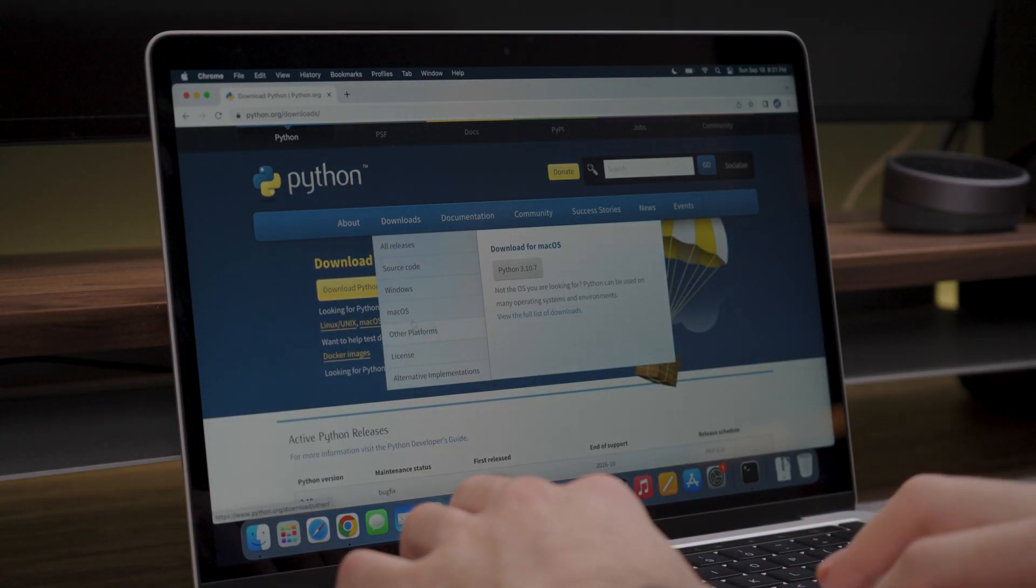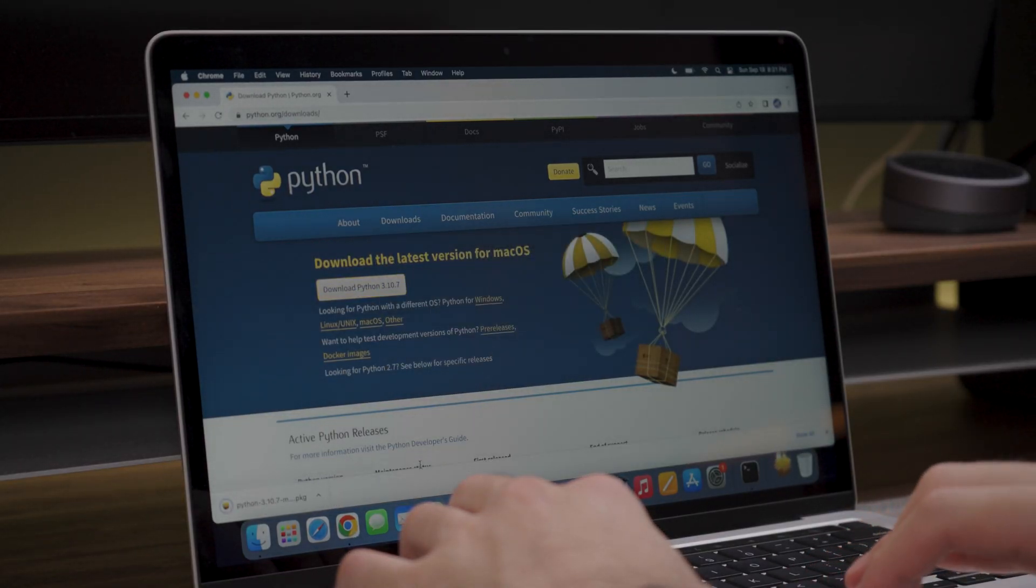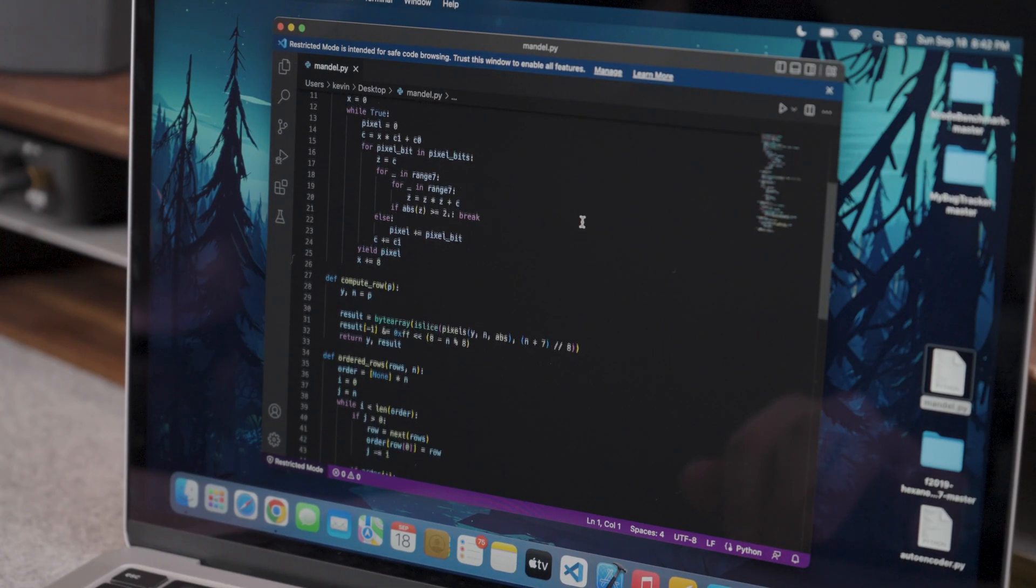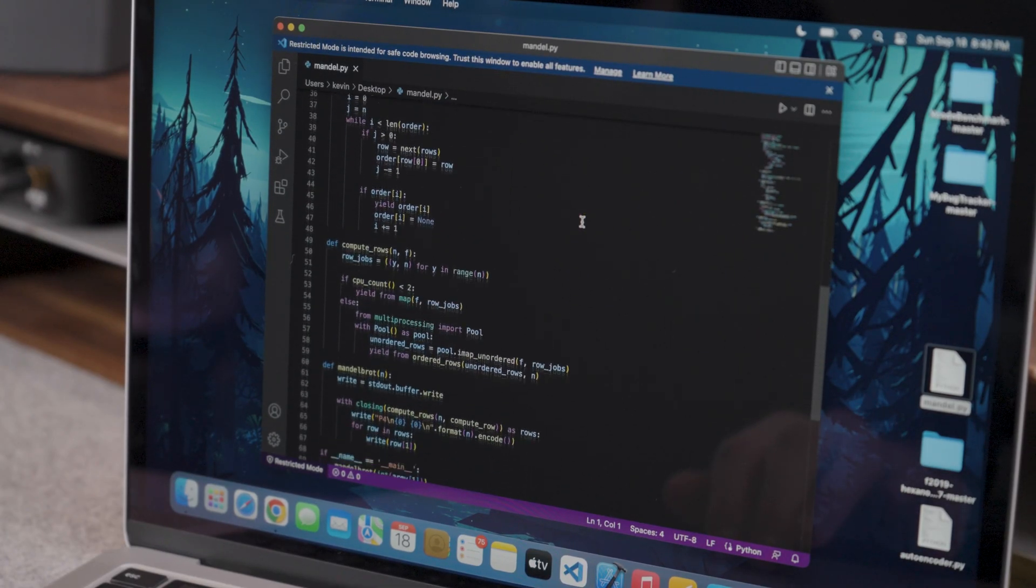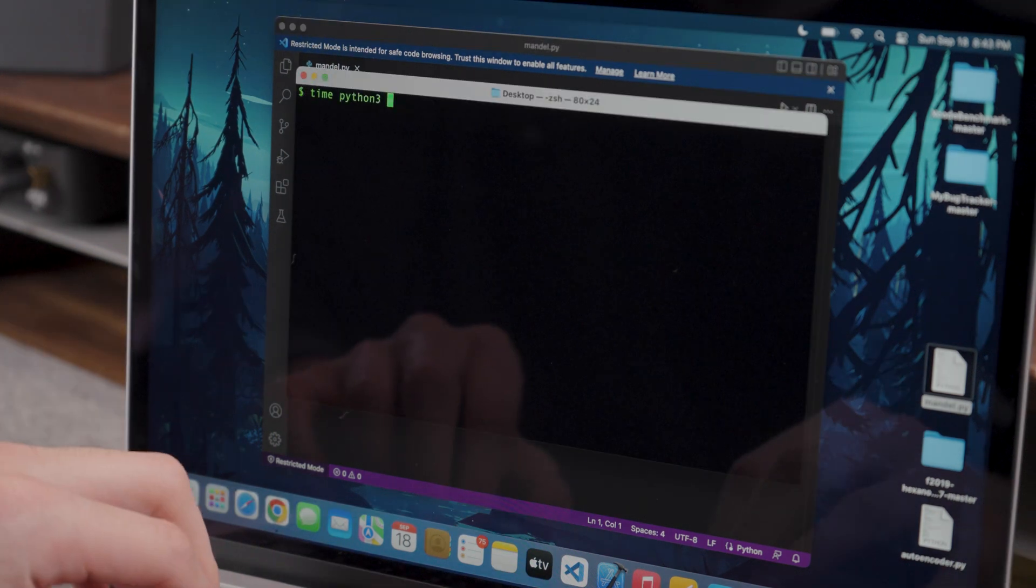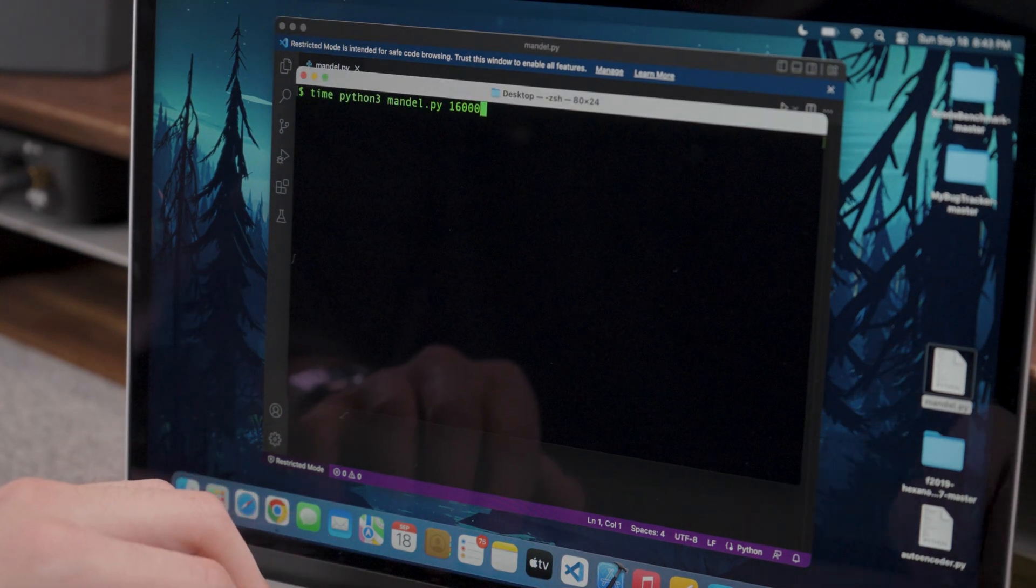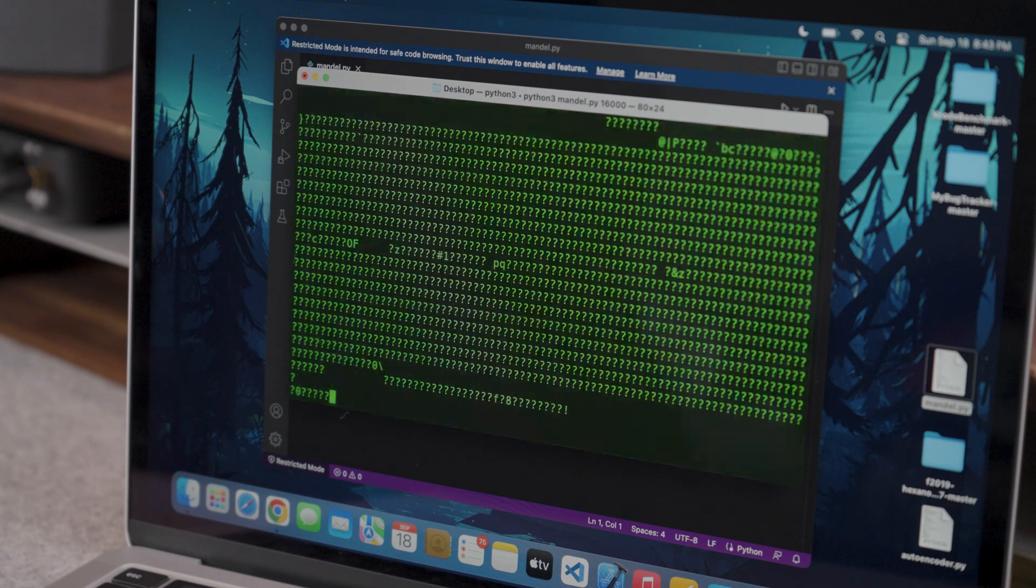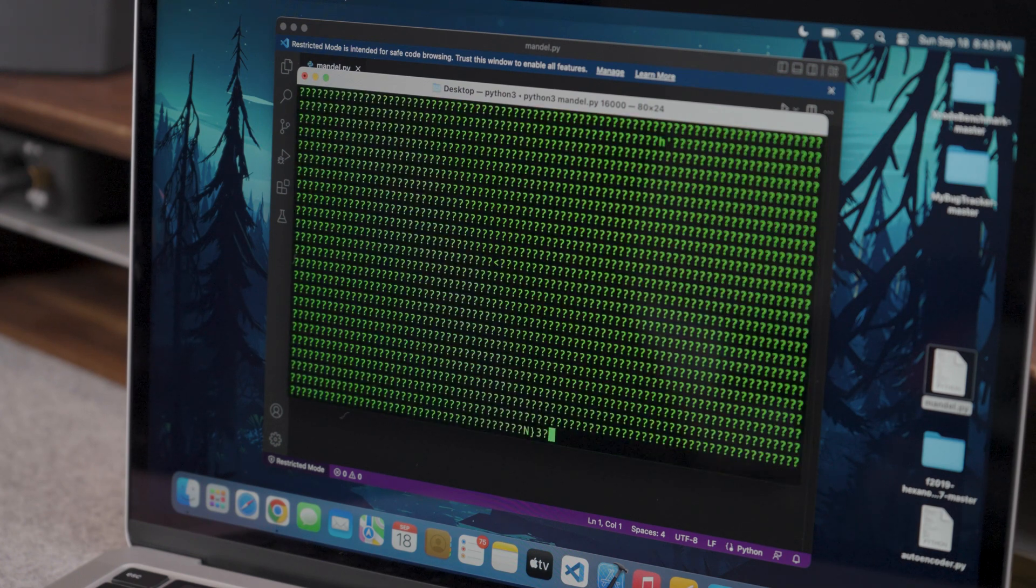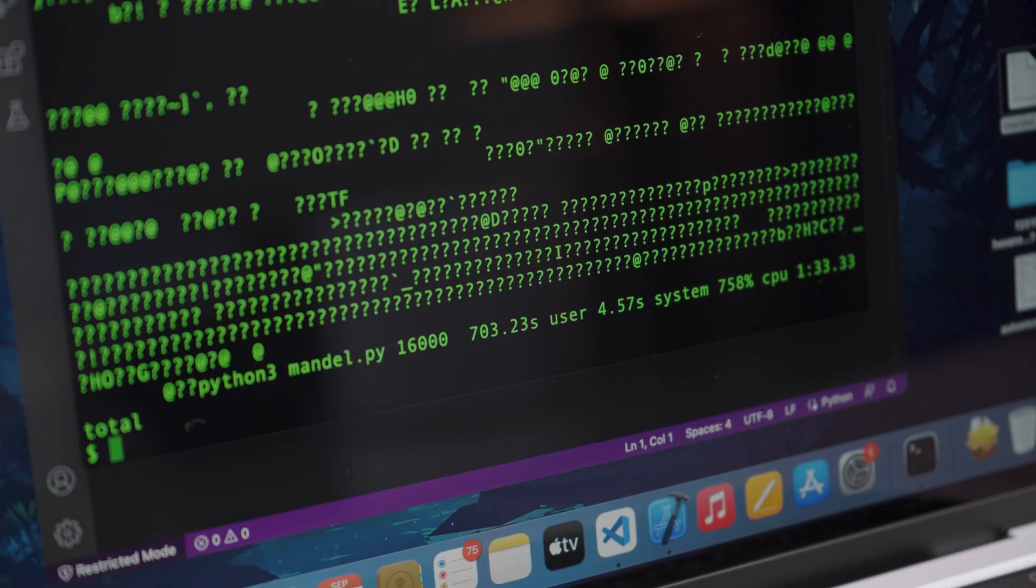This could not be a programming review in 2022 without doing some Python and artificial intelligence tests. I like to start with the Python Mandelbrot algorithm as it stresses the CPU to test how powerful it is. The M2 MacBook Pro ran this program in 1 minute and 33 seconds. This is only 8 seconds faster than the M2 Air which ran it in 1 minute and 41 seconds.